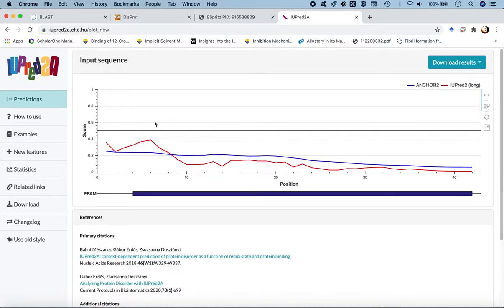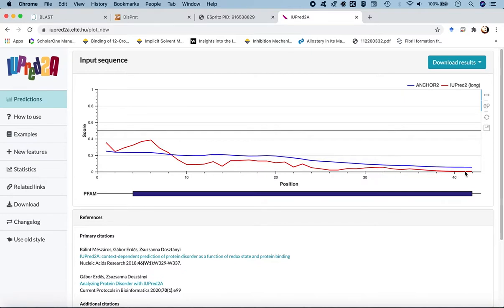In the IUPRED-LONG results page, there is a graphical representation of disordered propensity, with the y-axis scaled from 0 to 1. Residue-wise propensity above 0.5 means disordered, while below 0.5 means some propensity to be ordered. As you can see from both the ANCHOR2 scores (in blue) and IUPRED2 long scores (in red), amyloid beta 42 has the propensity to be slightly ordered. Towards the C-terminal, the propensity to be ordered is notable — the C-terminal and central hydrophobic domain have the propensity to come together, form oligomers and fibrils, which finally form plaques in the brain.